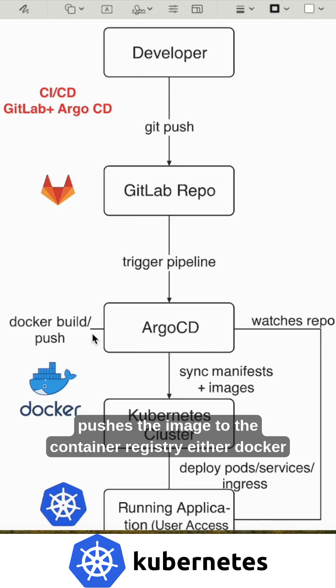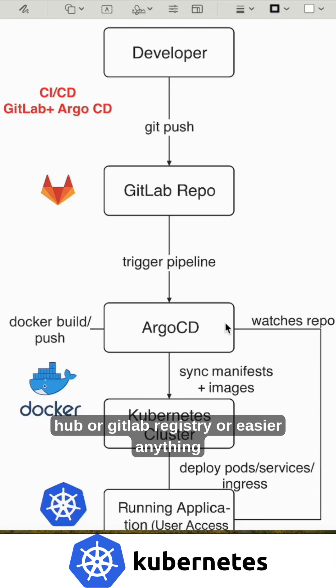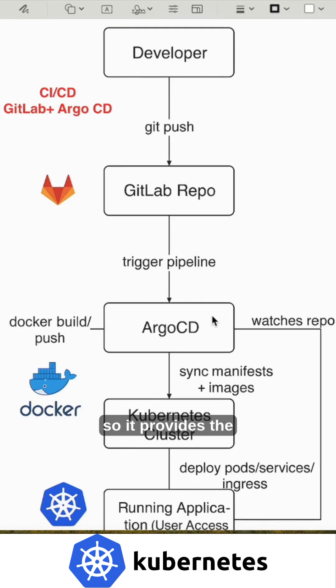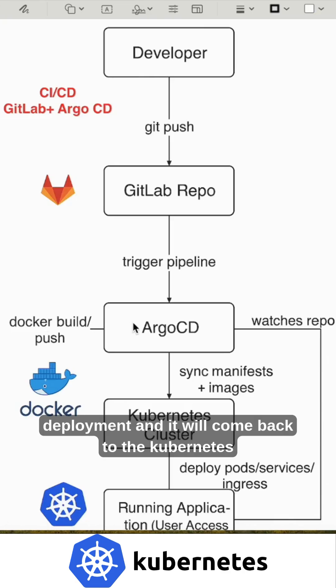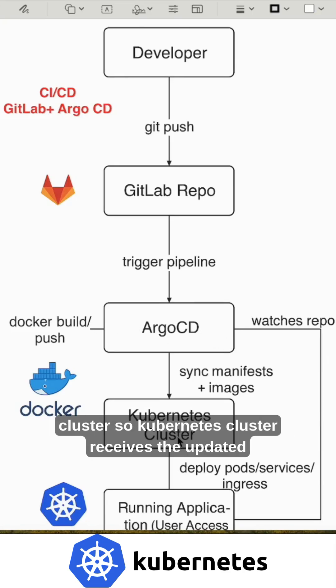Then it pushes the image to the container registry, either Docker Hub or GitLab registry or ECR, anything. It provides the image reference to the Kubernetes deployment.